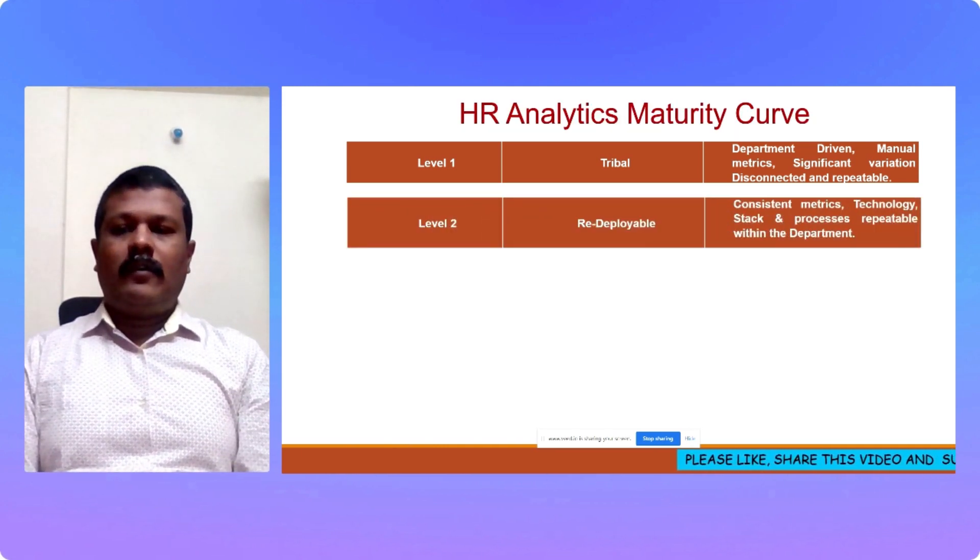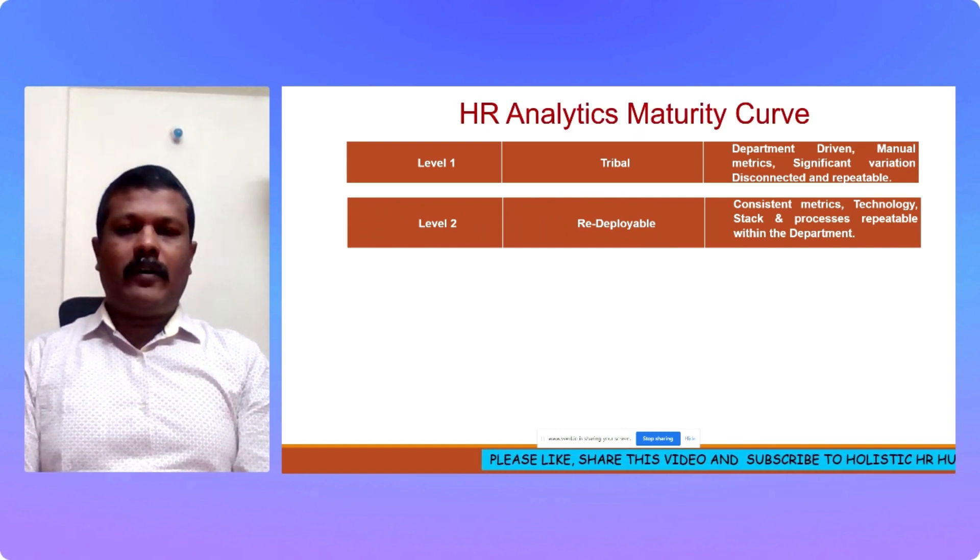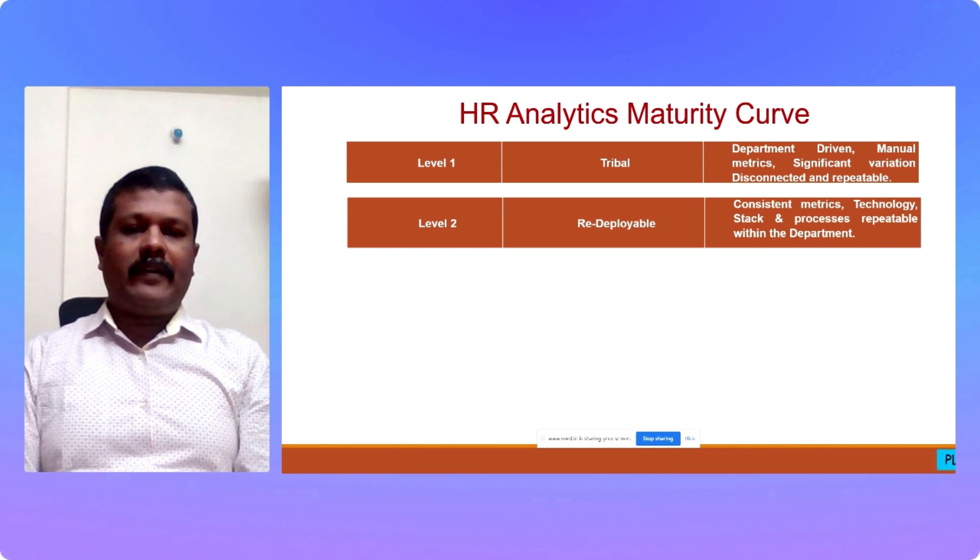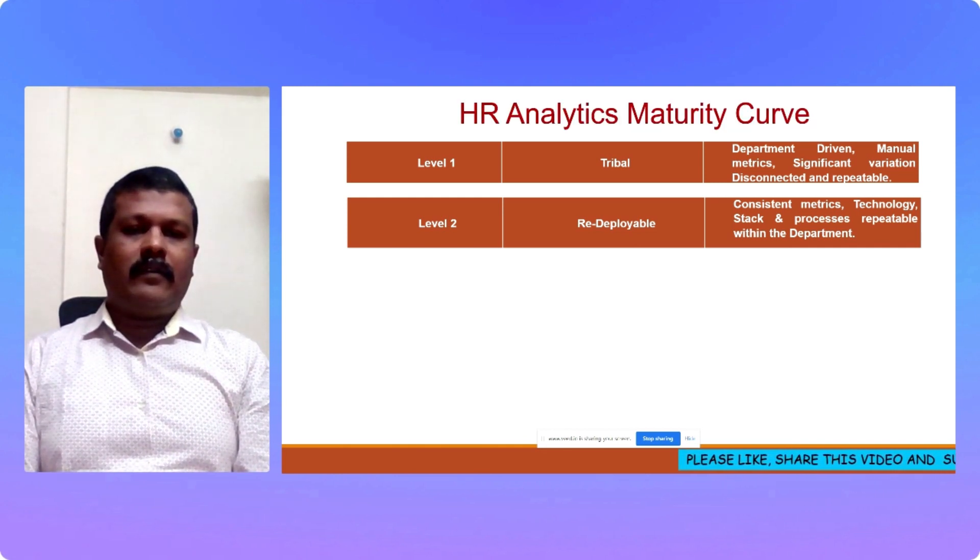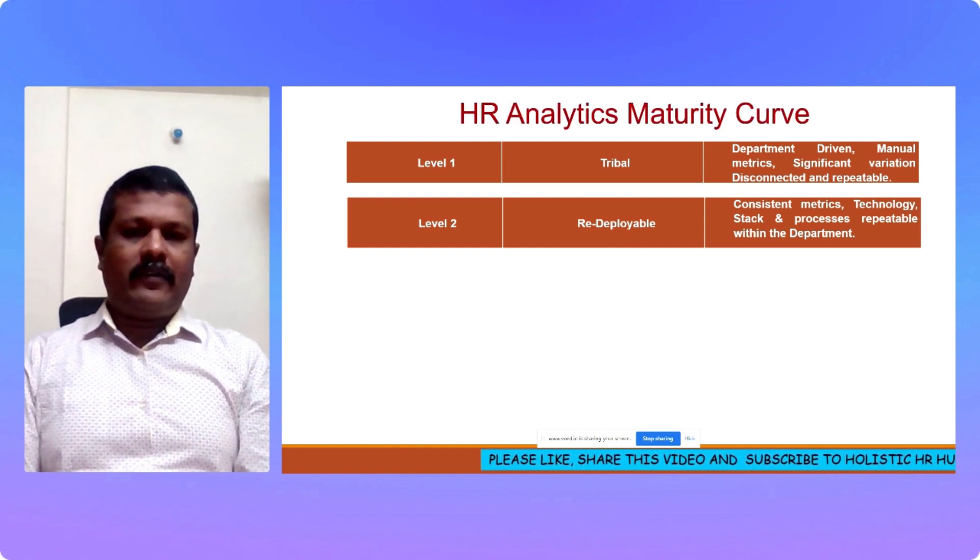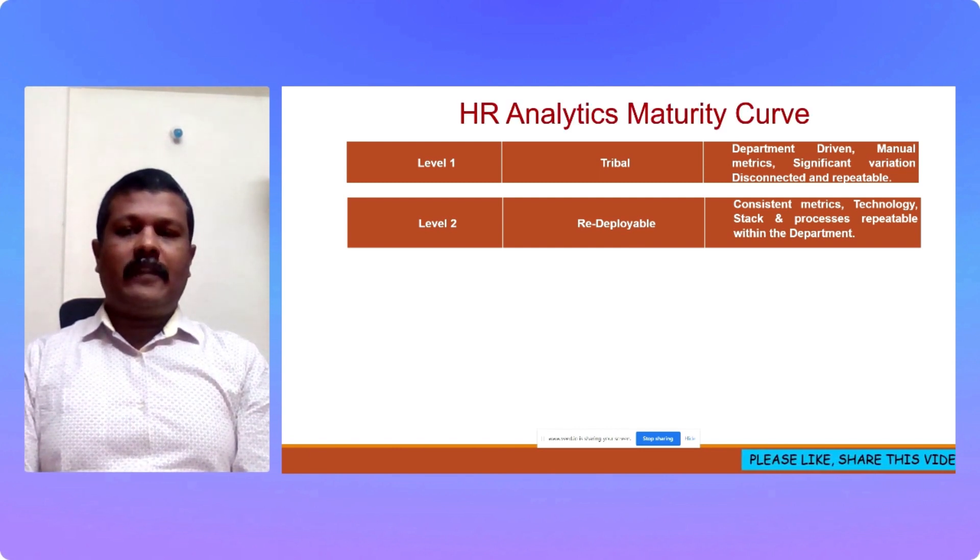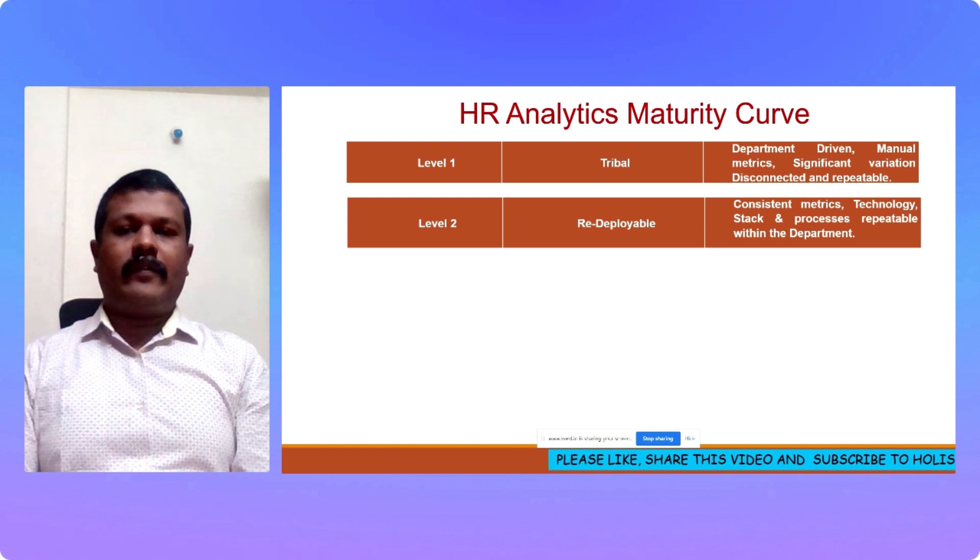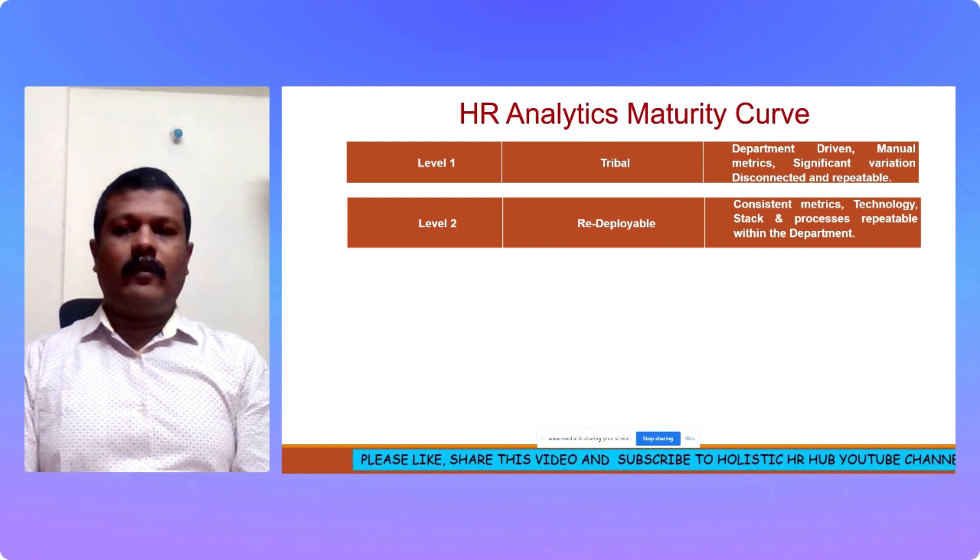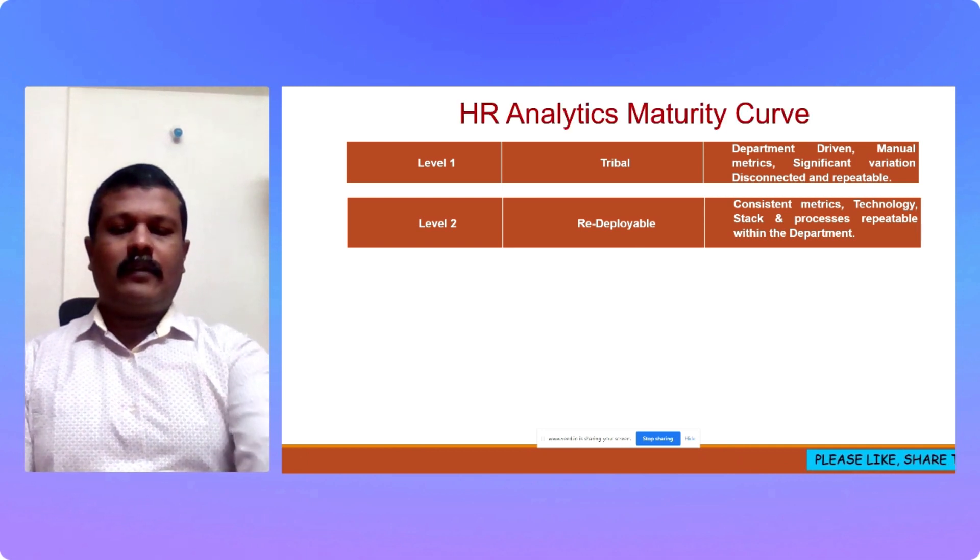Level 2 or stage 2 is known as redeployable. The HR metrics is consistent within the department and there is technology. It is not manually driven. There is a stack and processes are repeatable within the department, but still there is no linkage to the organization or integration with the organization level at level 2. It is an improvement over level 1.